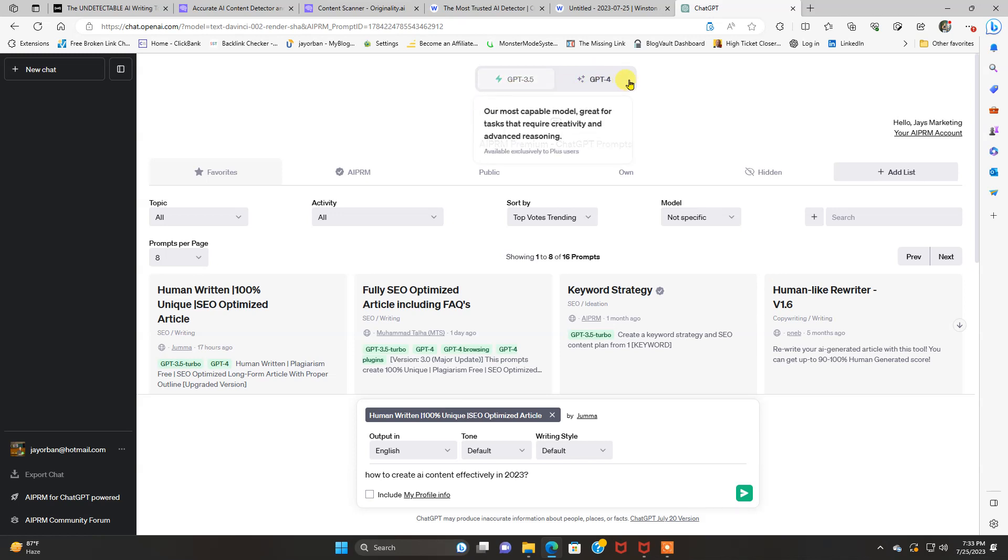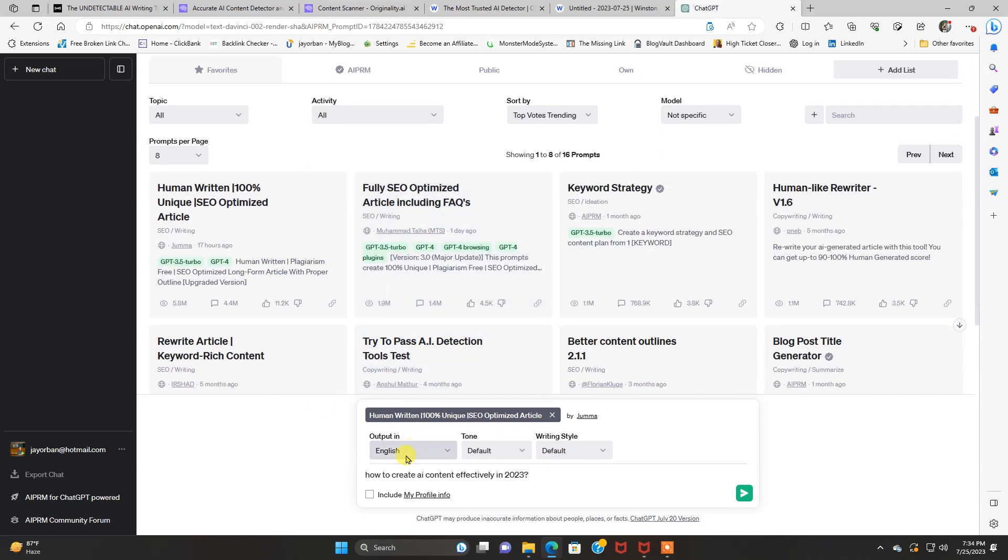You can use both. It doesn't matter, obviously. And I've got this prompt right here I'm going to use. It says, human-written, 100% unique SEO-optimized article.